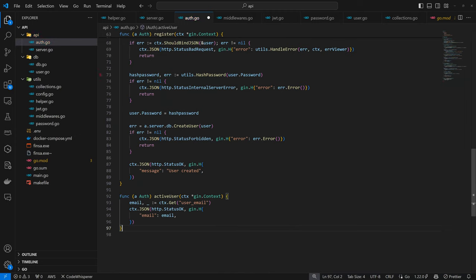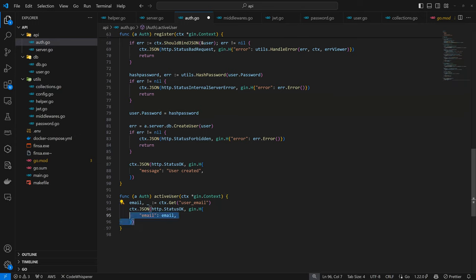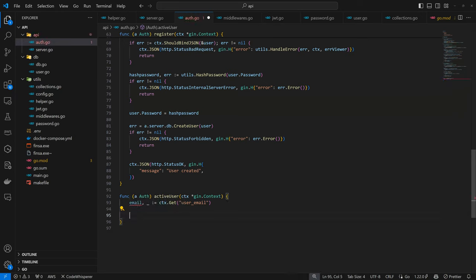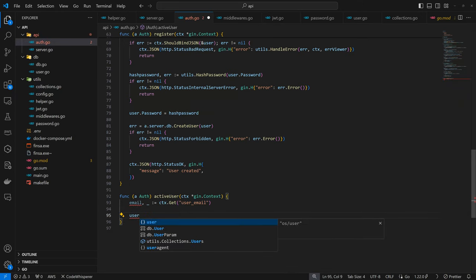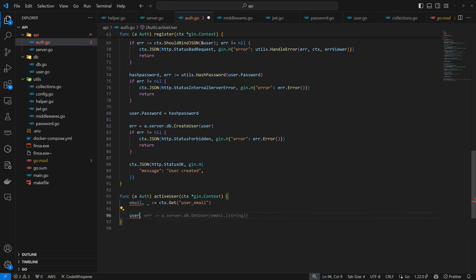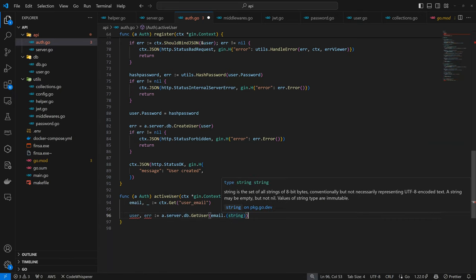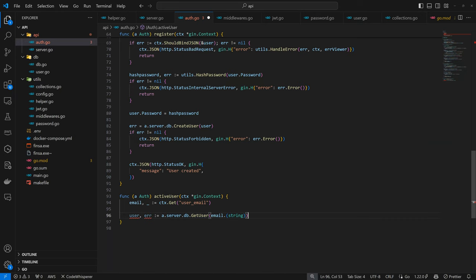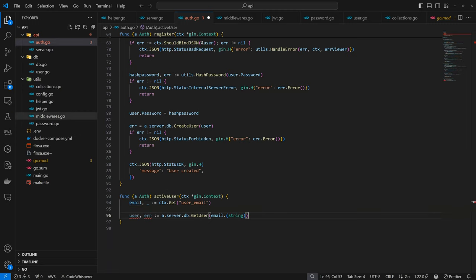For active user, this should be quite straightforward. ctx.Get user email - this is getting the user email from the context. We want to get the user associated with this email. Here we can have user or error - server.db.GetUser.